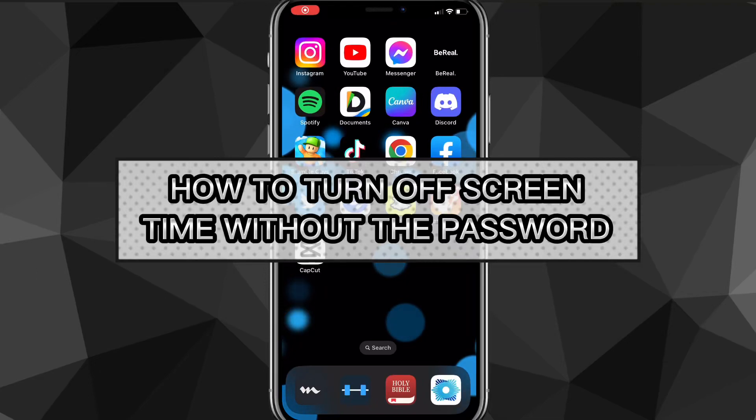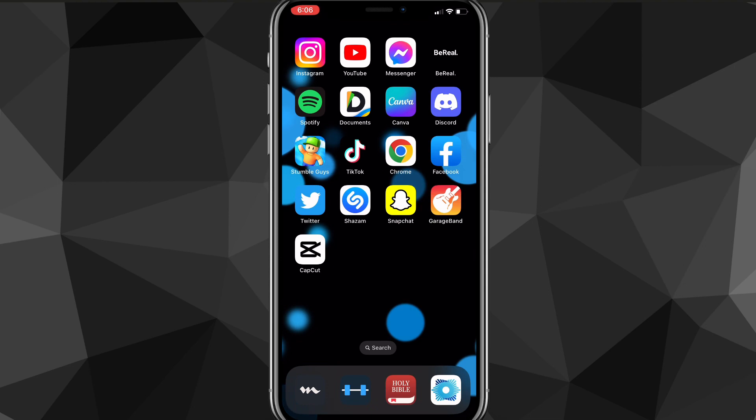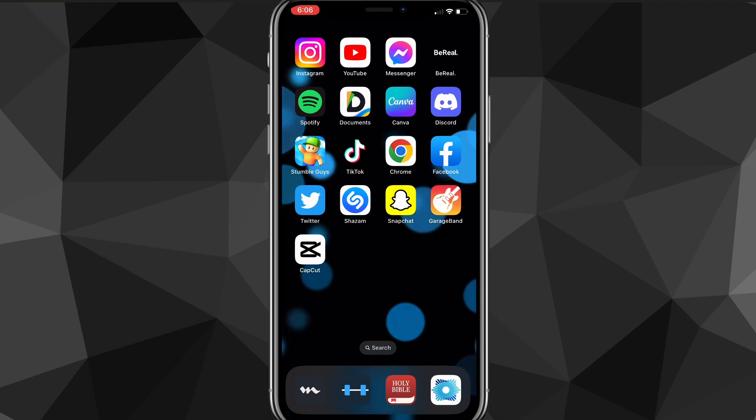Hey guys, in this video I'll show you exactly how to change your screen time passcode. Maybe you want to change your screen time passcode because you don't know what it is, or maybe your parents have your screen time passcode, so you want to change it.